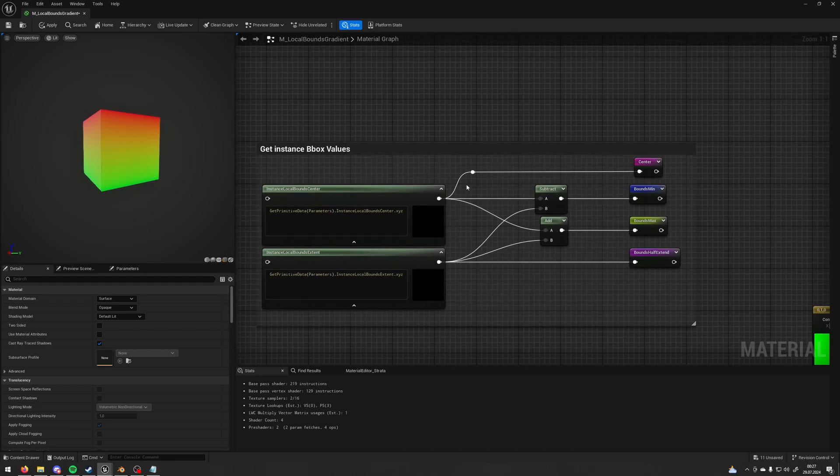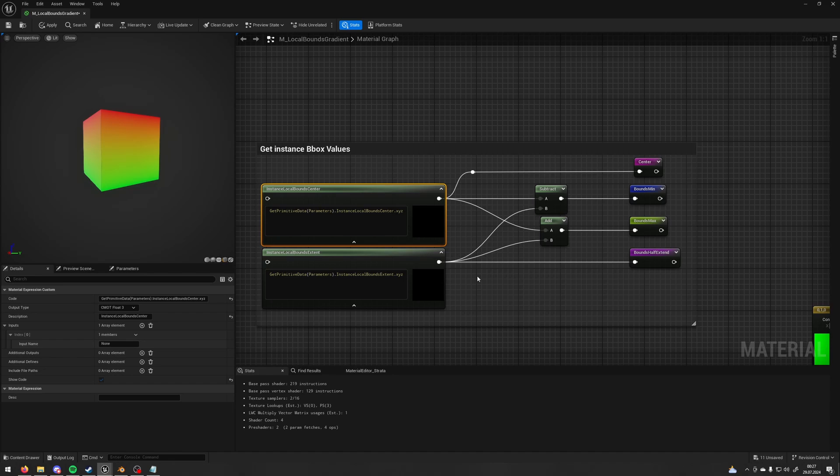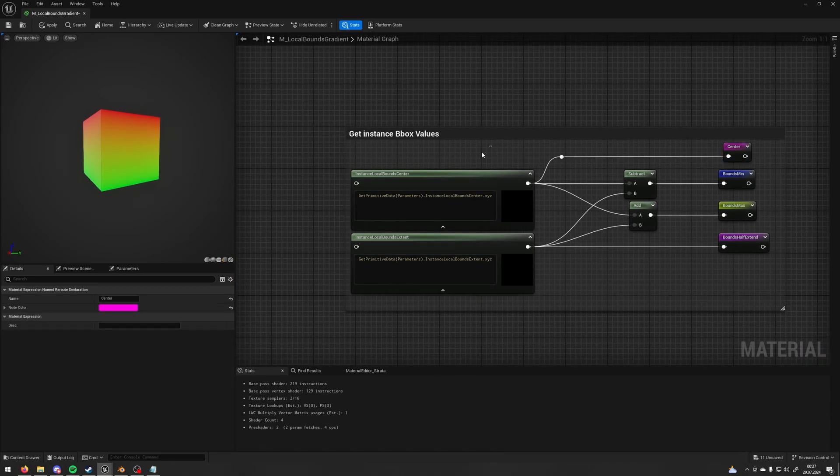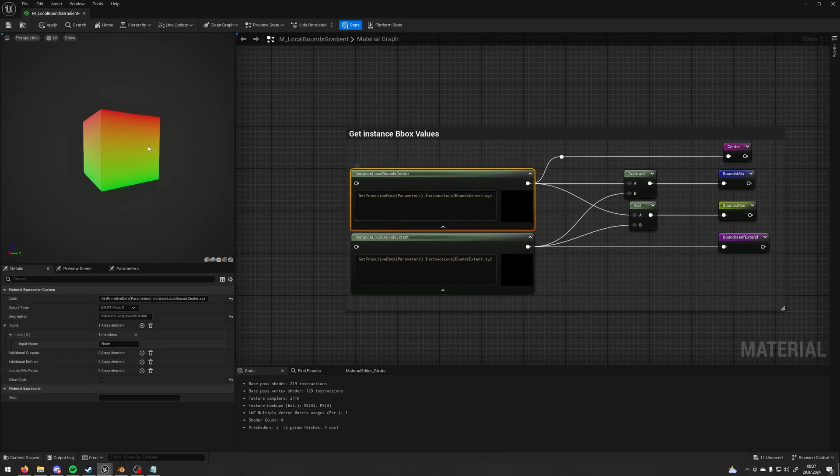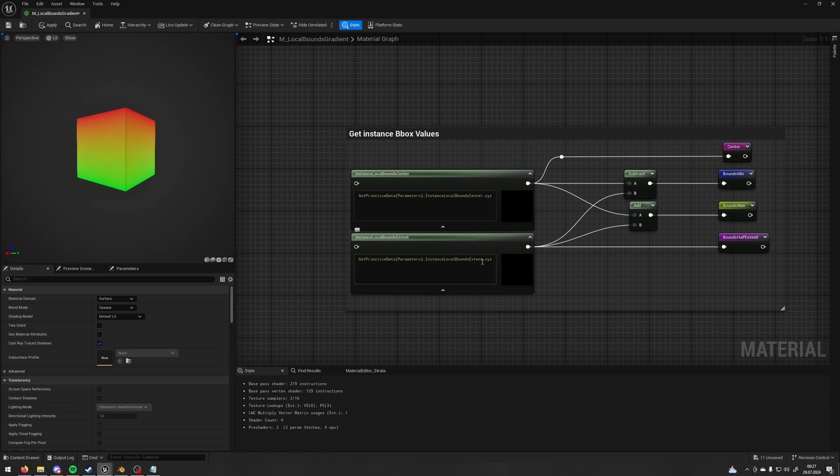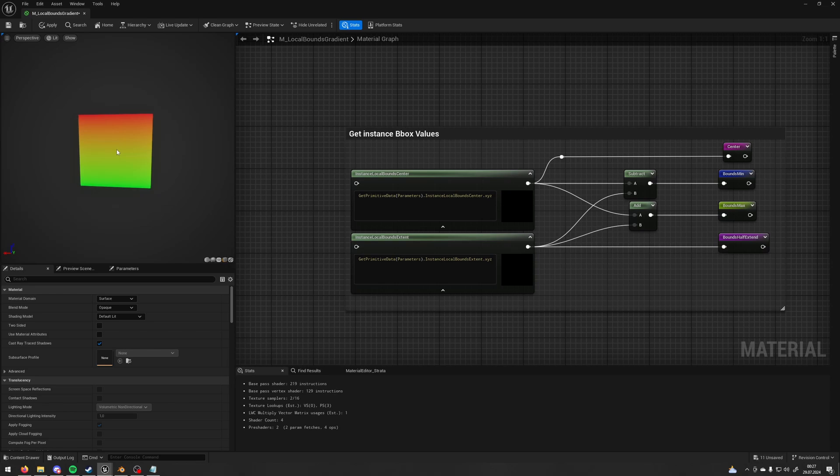And then I'm saving those values, this one and this one as my center, because this part will give me the center of my instance. And this part will give me the half extent, half bounds extent. Even if in the name there is no 'half', in reality it's giving the half extent of my bounding box.